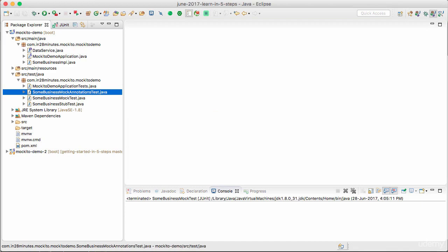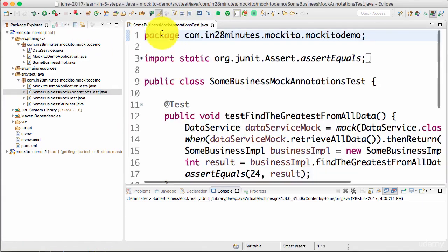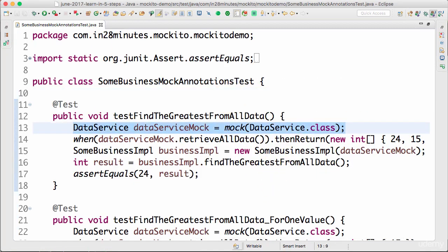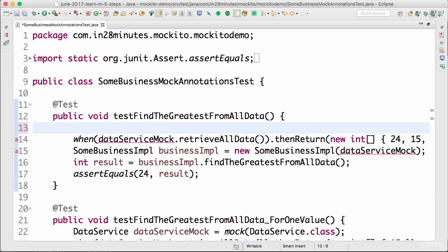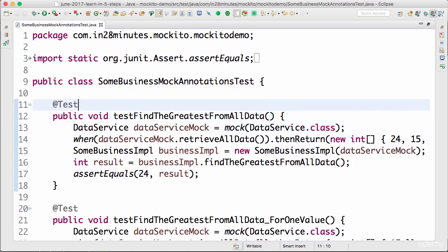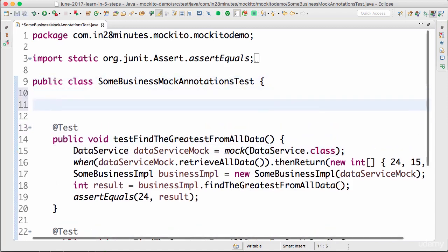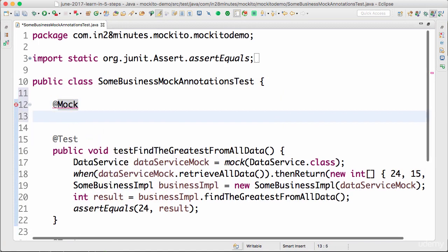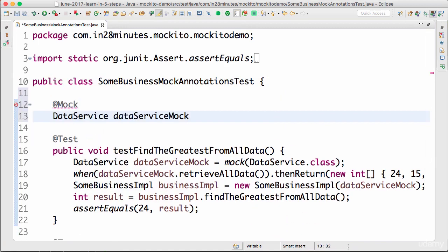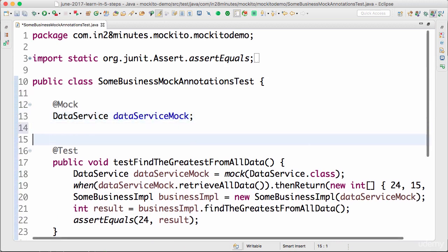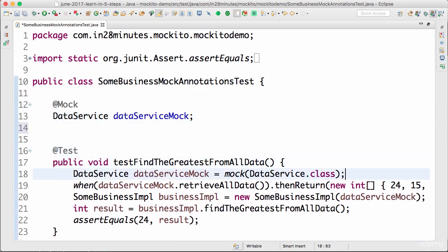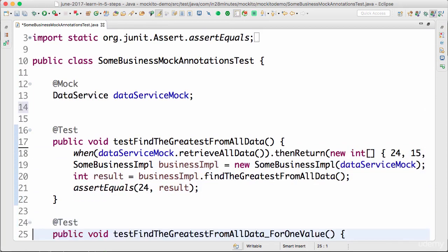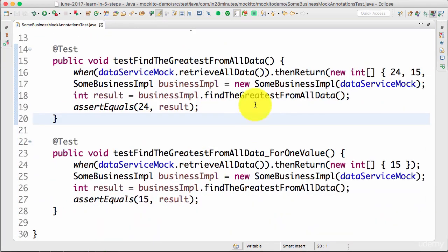So let's open that MockAnnotationsTest. Here we are creating a mock. Instead of doing this manually, we can use one of the annotations present in Mockito, which is @Mock. So @Mock and I can say dataServiceMock. Now I can remove these two lines of code which are present here.